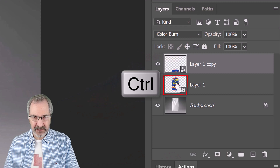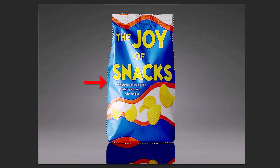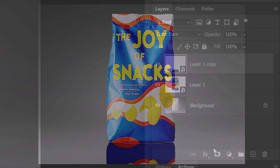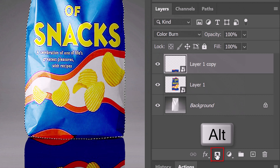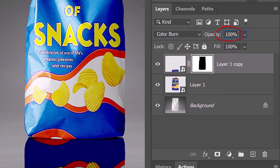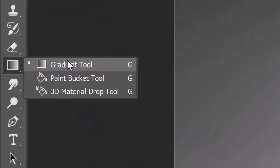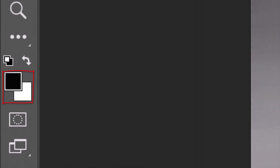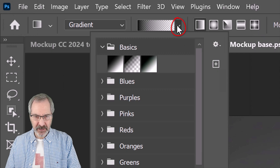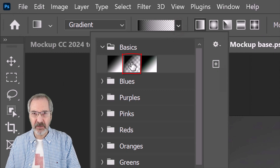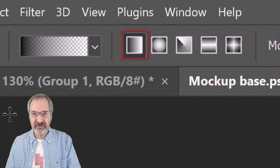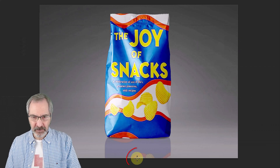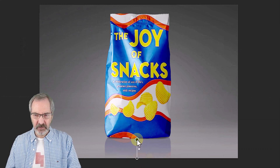Ctrl or Cmd-click the thumbnail of Layer 1 to select its shape. We'll make an inverted layer mask of the selection by Alt or Option-clicking the Layer Mask icon. Reduce its opacity to 20%. Open your Gradient Tool and make sure your foreground and background colors are black and white respectively — if they aren't, press D on your keyboard; if they're inverted, press X. Open the Gradient Picker and click the black to transparent thumbnail. Make sure the Linear Gradient is active. Place your cursor at the bottom of your document and drag it up to the bottom of the bag.